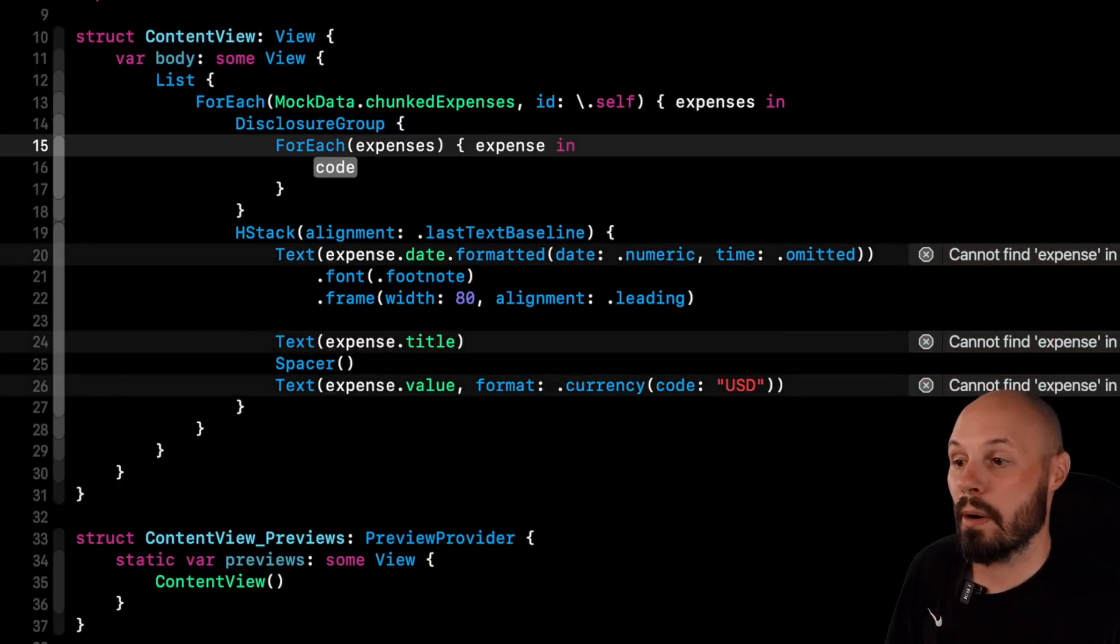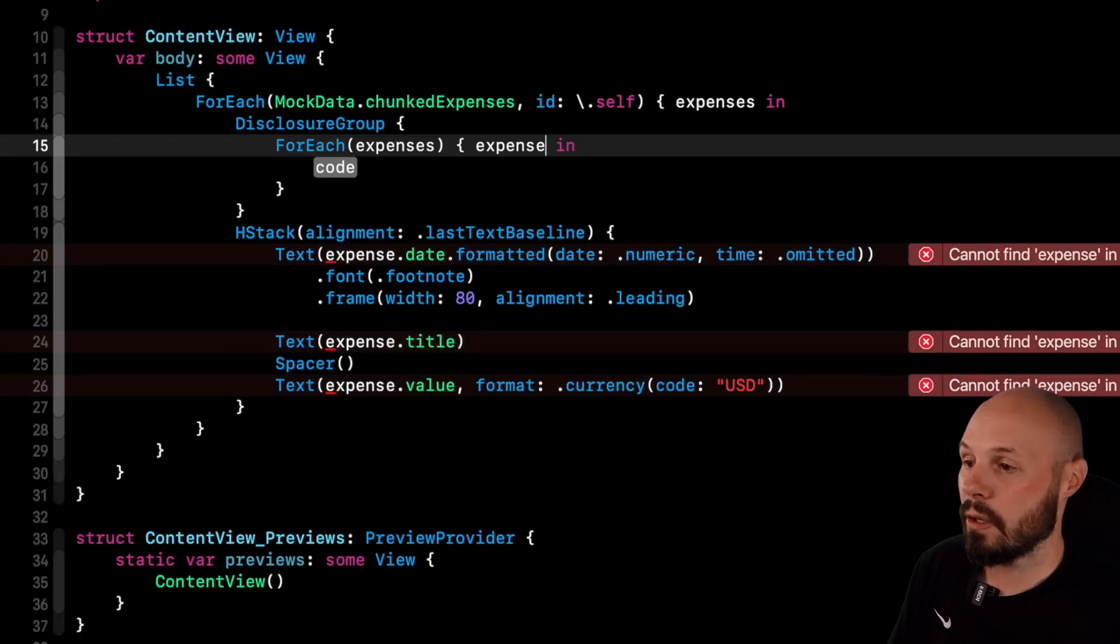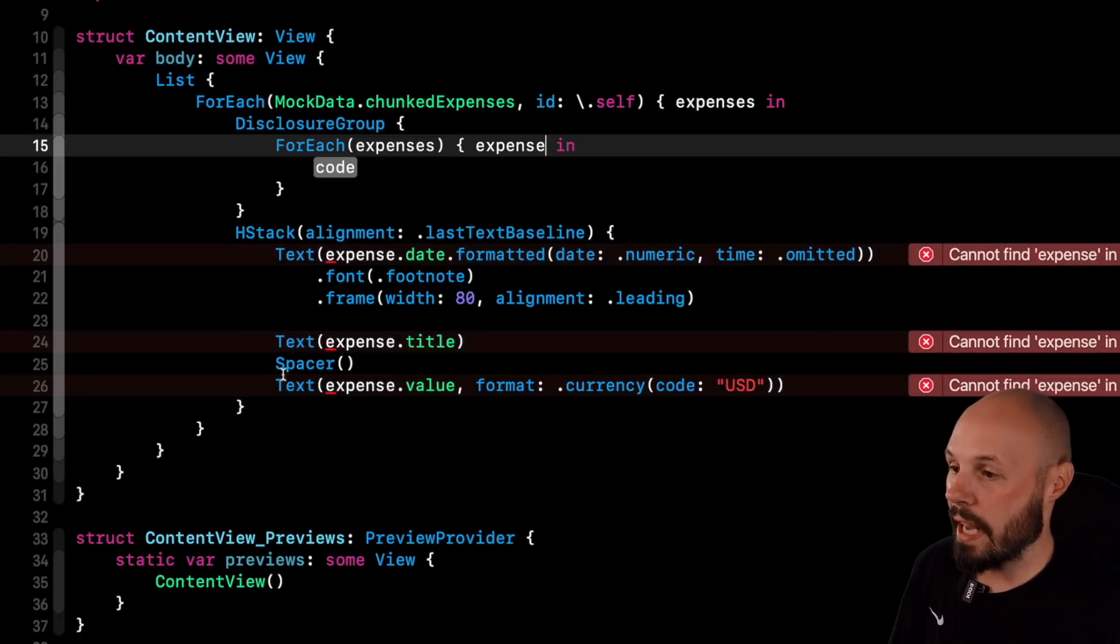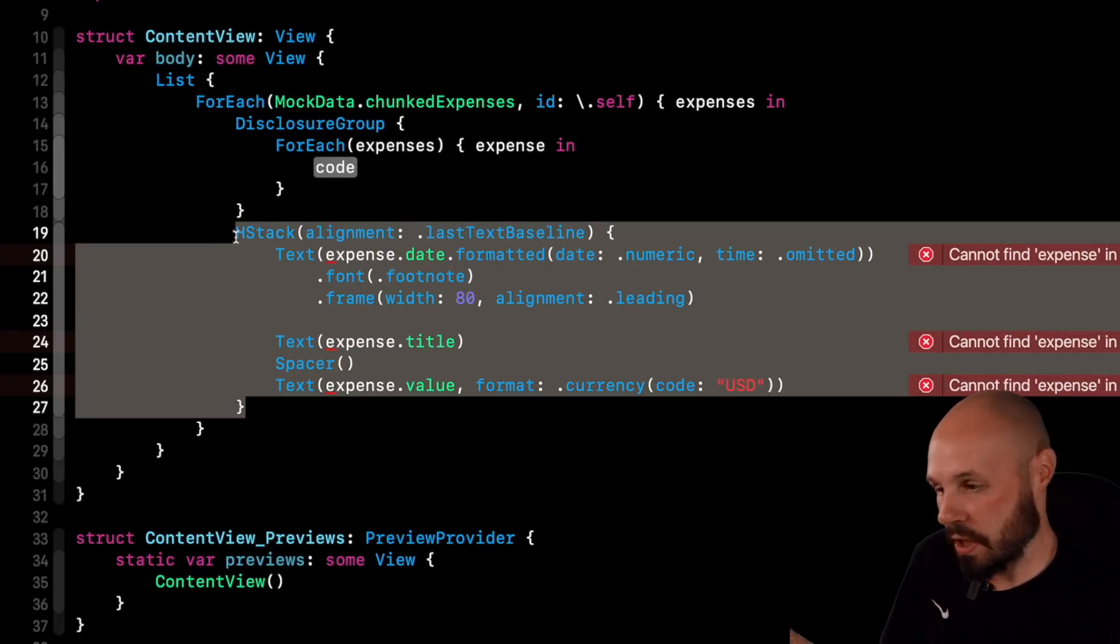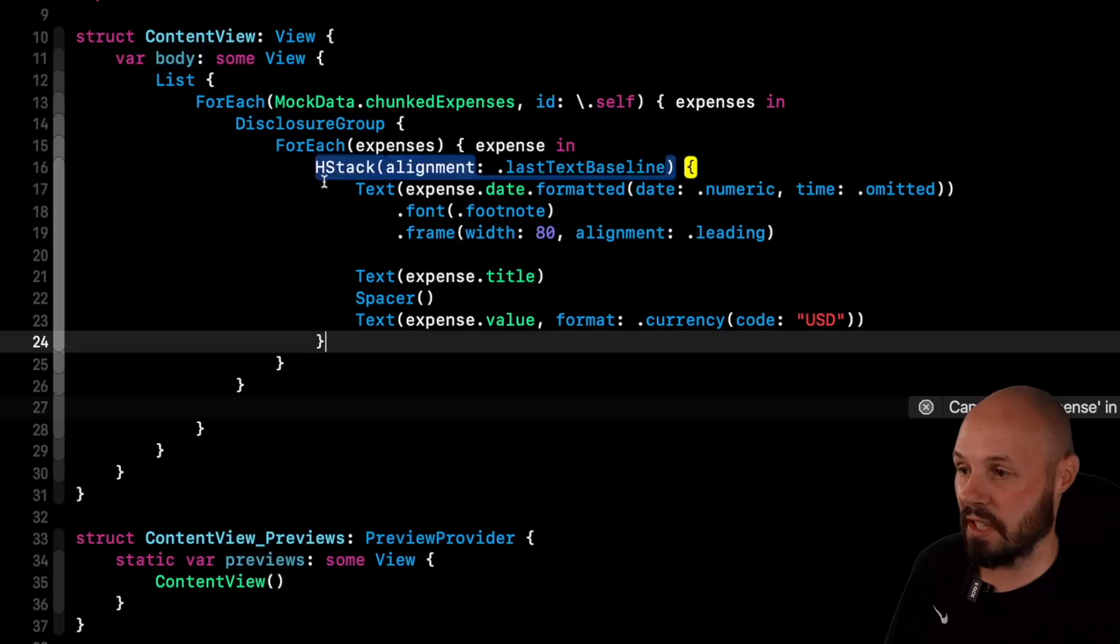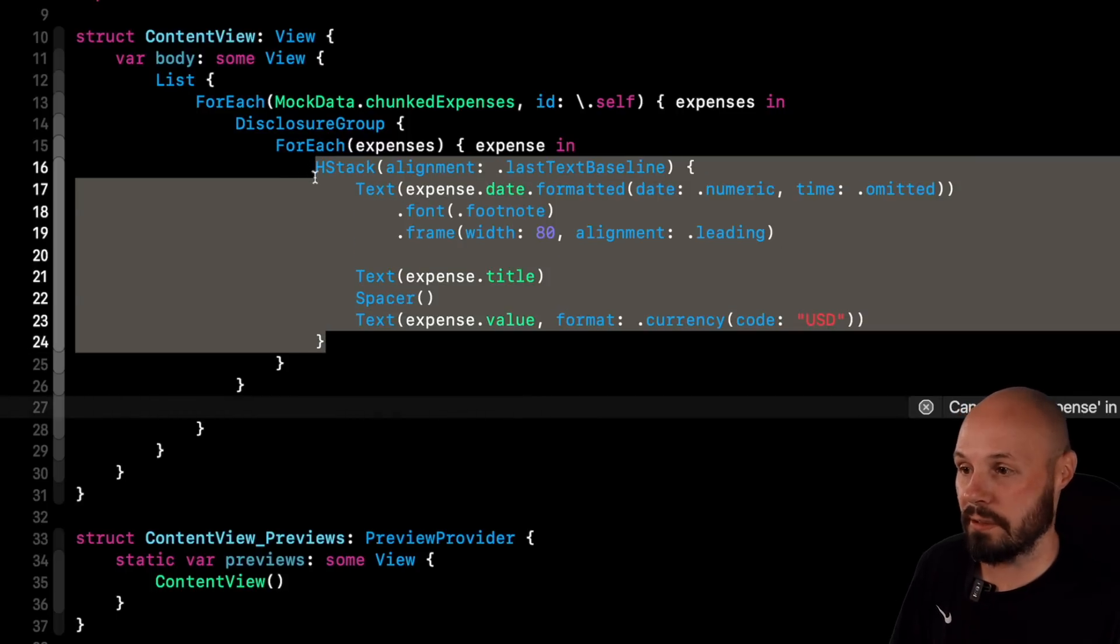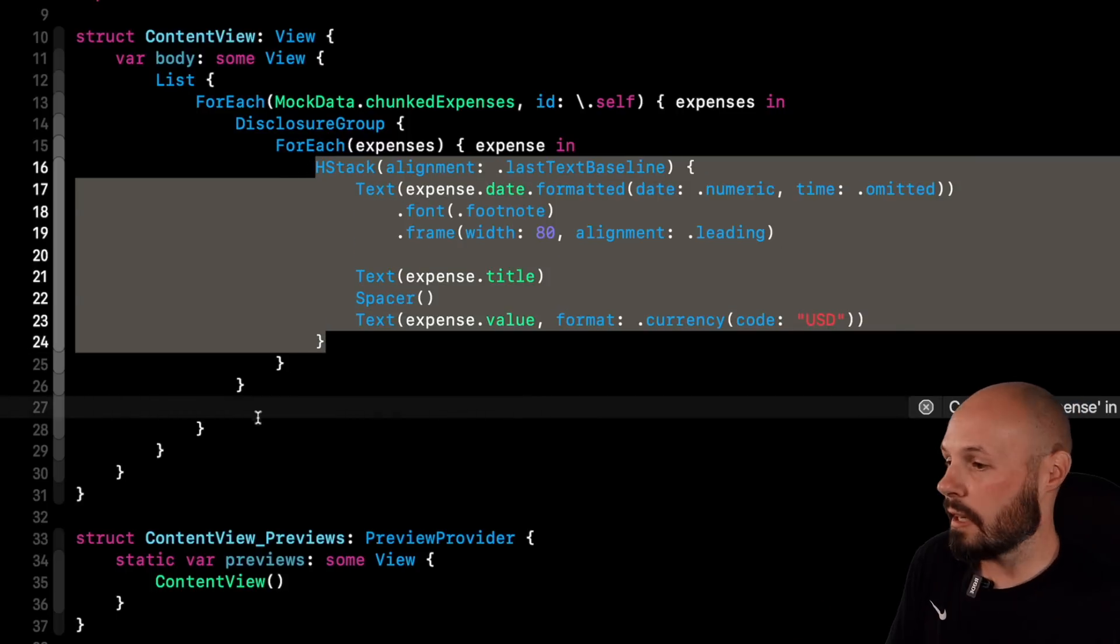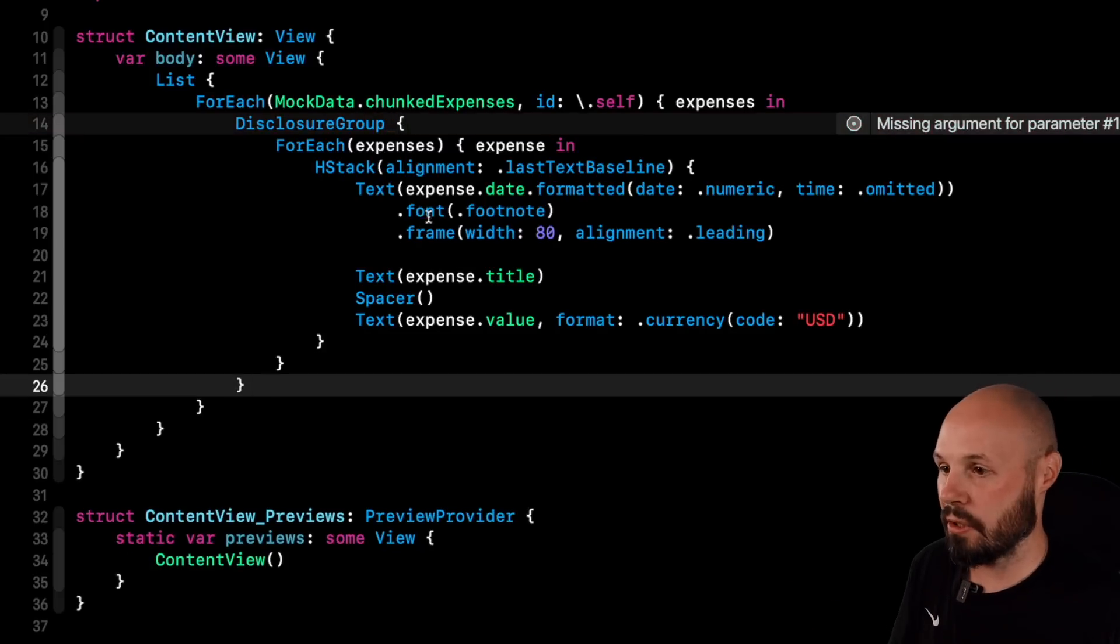So now I'm in each subarray, right? I'm in each month iterating over each month. And for that month, I want to have this hdack, which is just the list cell, essentially. I could refactor this view out and just call it expense cell. I'm passing an expense, but I kept all the code right here.